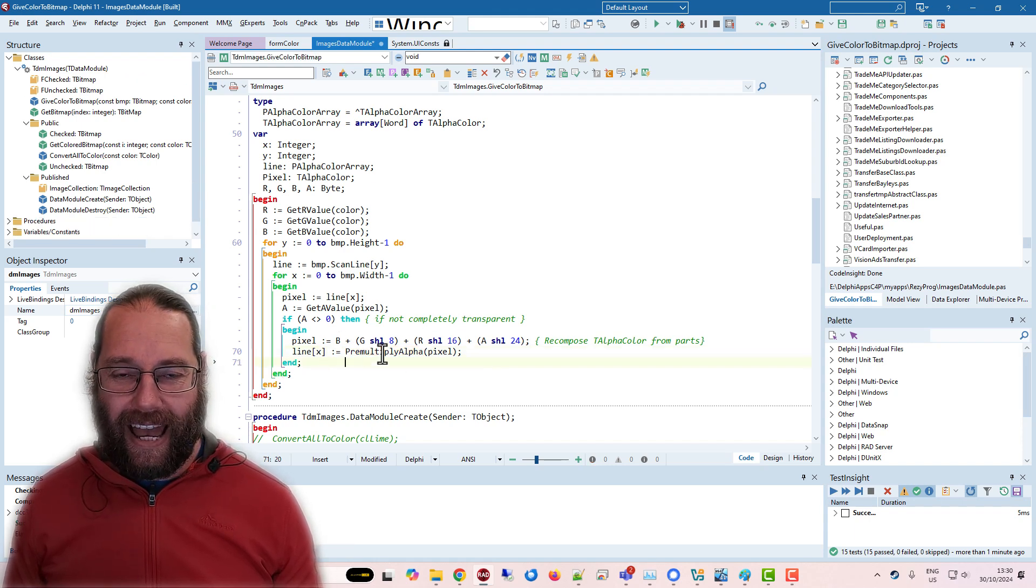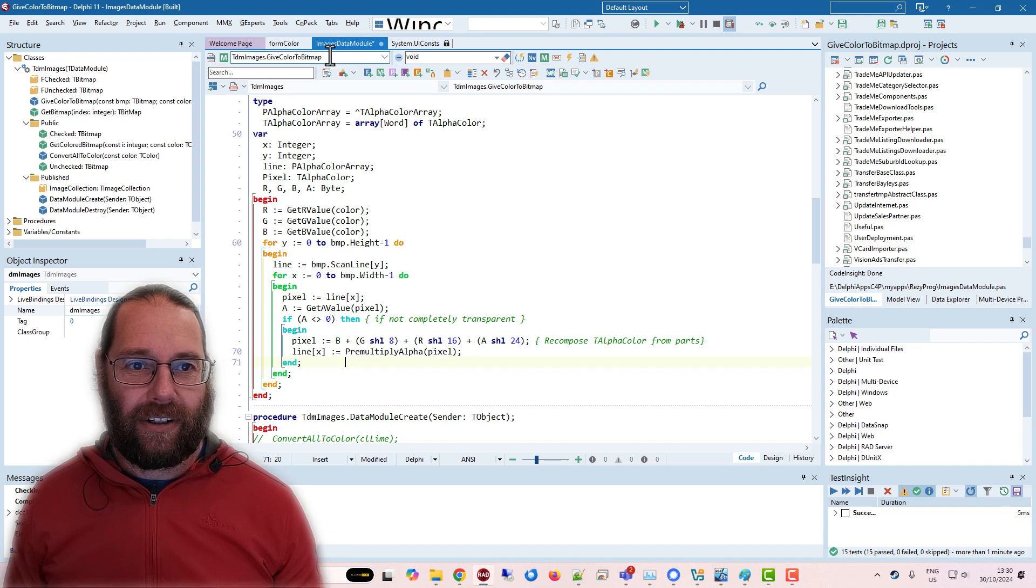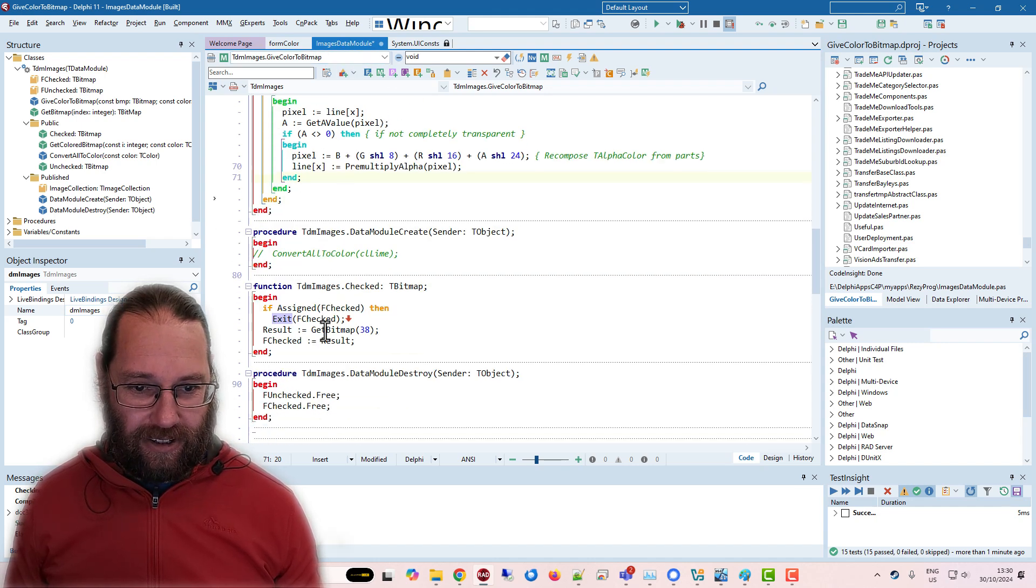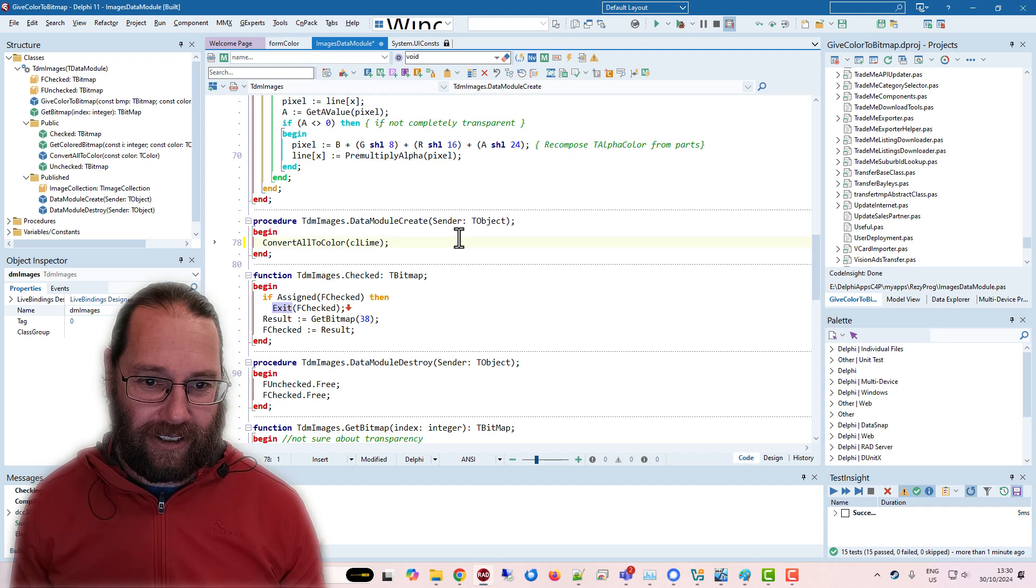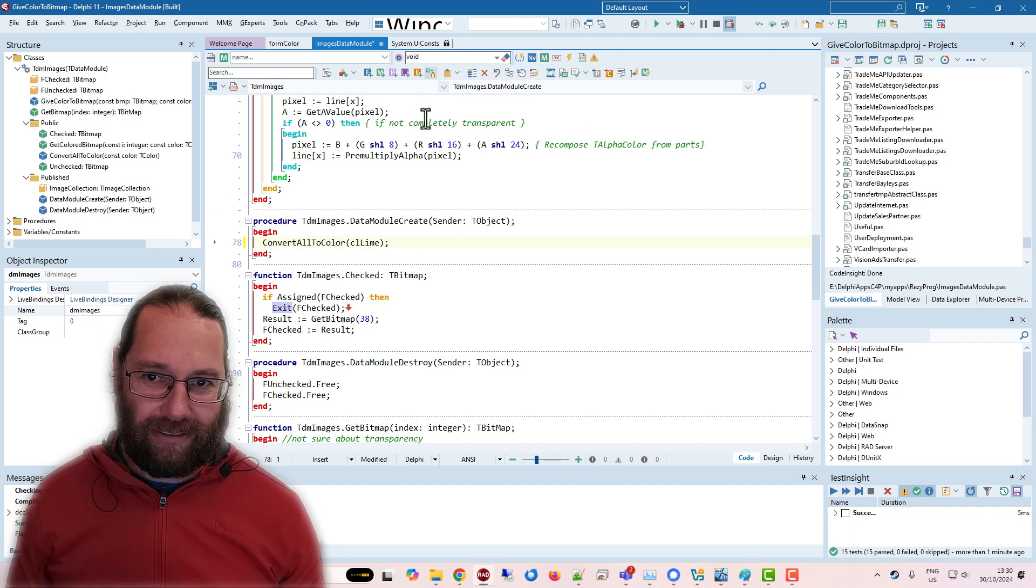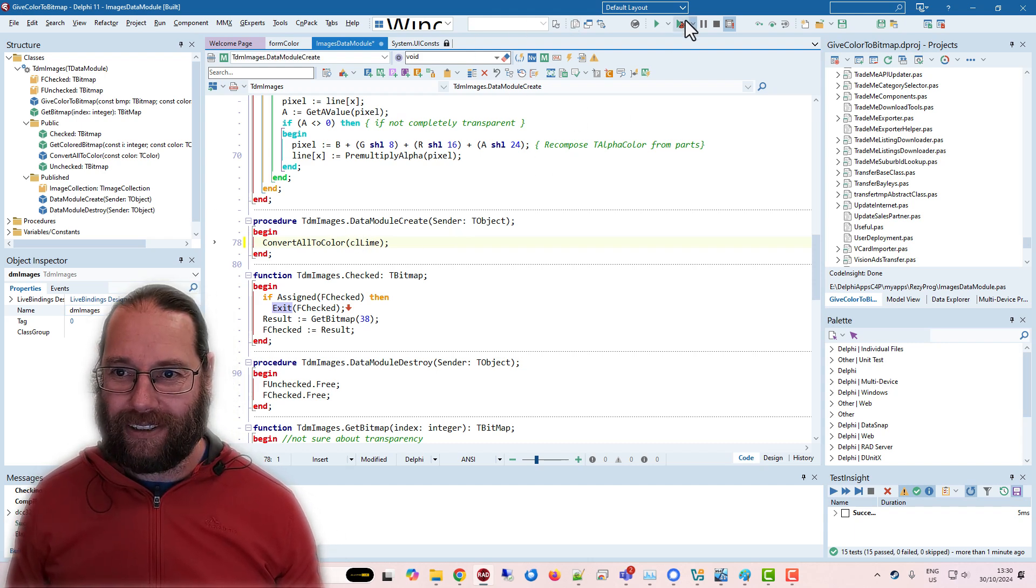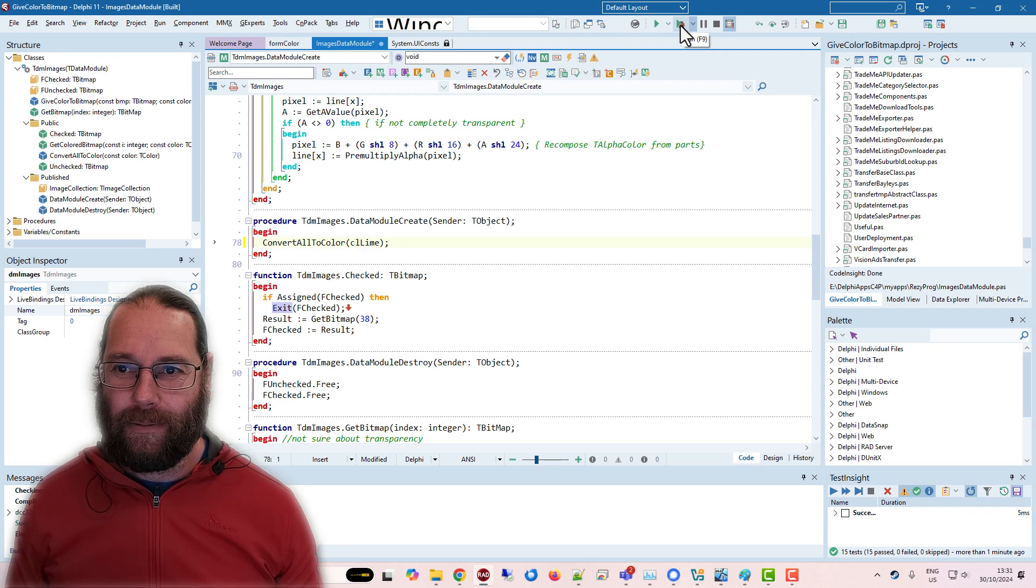So adding that in makes things work. And if I go down to the data module create, and we can make all the images a horrible green color.